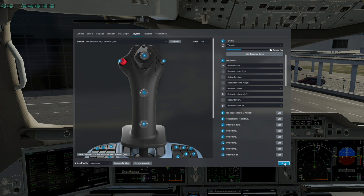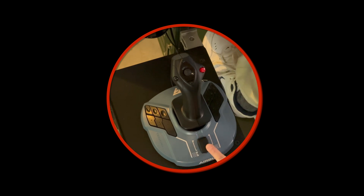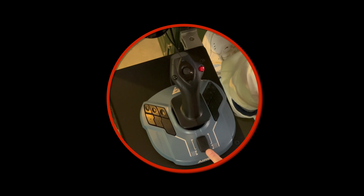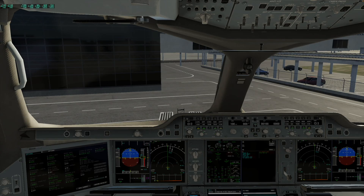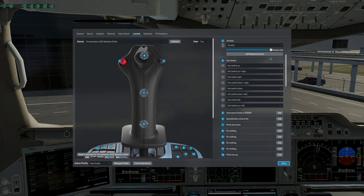So let's check this and I'll show you what happens. I push the throttle forward and my engines are spooling down to idle. I pull back and my engines are spooling up. So the reversal on your throttle control is probably just as simple as unchecking the reverse axis button in your joystick settings.